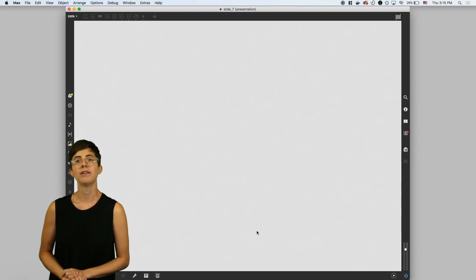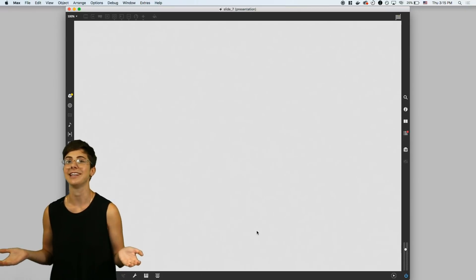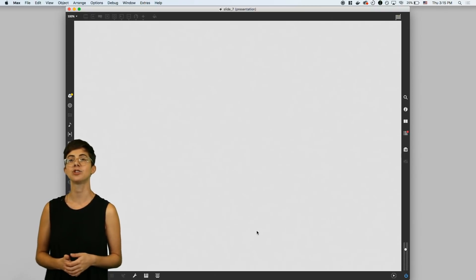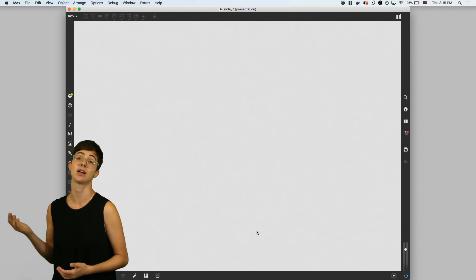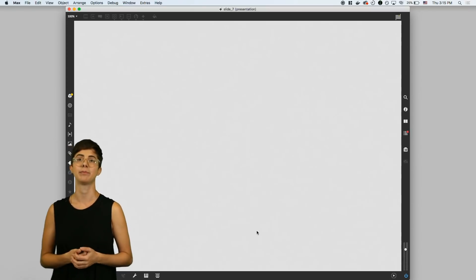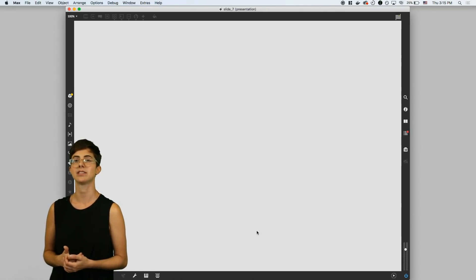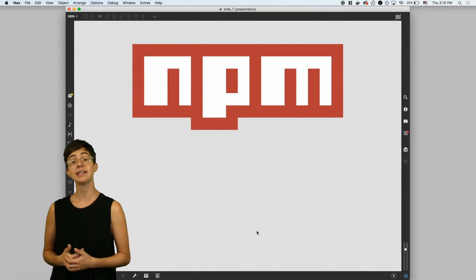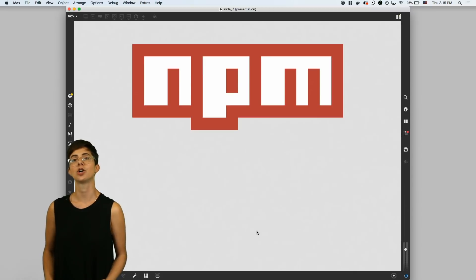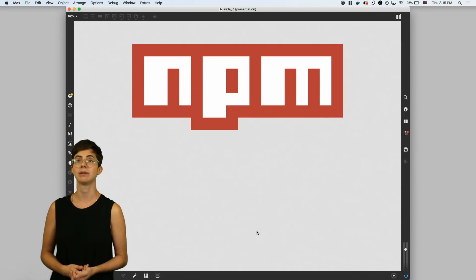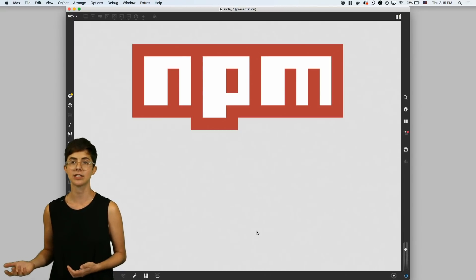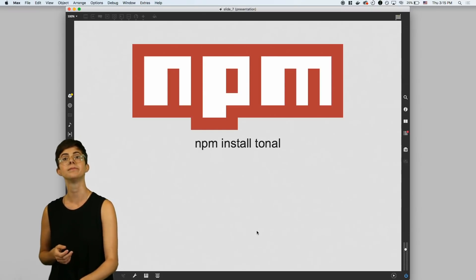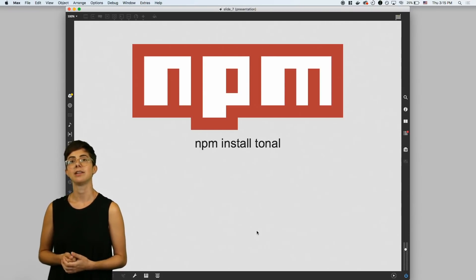But one of the really great things about Node is the community. Like Max, Node benefits from a highly active community that constantly contributes free code for solutions to common and not-so-common problems. That code can be found in a database of node packages called NPM, or Node Package Manager. For example, there's an NPM package called Tonal, which contains functions for working with music theory structures like key signatures, scales, chords, and notes. By running NPM install tonal, you can add this functionality to your patch.